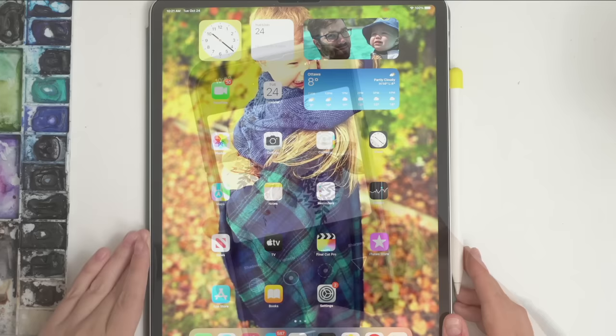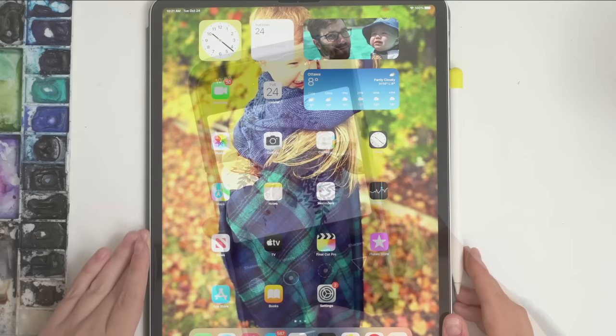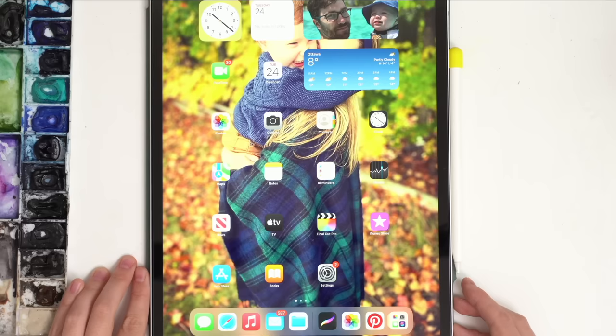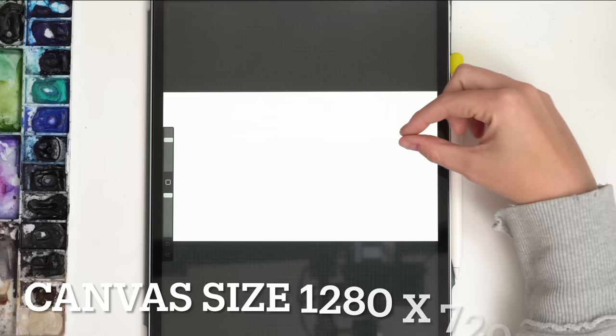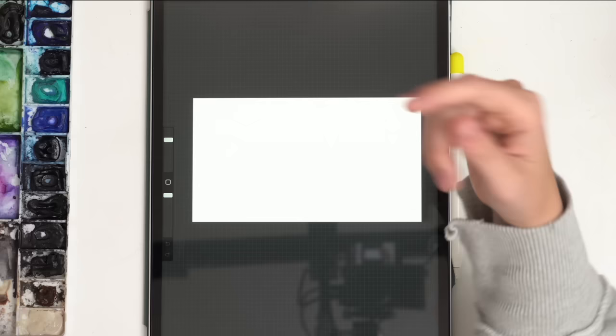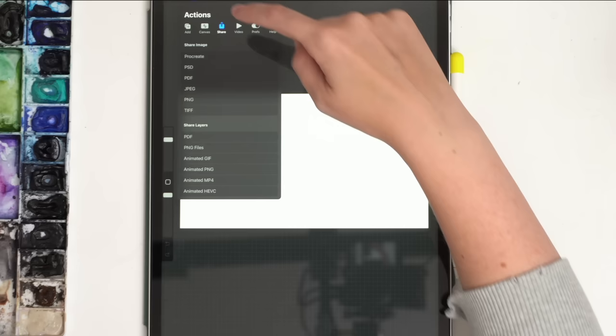When I'm doing my thumbnails I use my iPad Pro from a couple years ago. My favorite app is Procreate. I go into Procreate, select my canvas — which is set to the same width and length as a YouTube thumbnail — then go to the wrench icon, select Add, then Insert Photo, and pick the photo I just took.